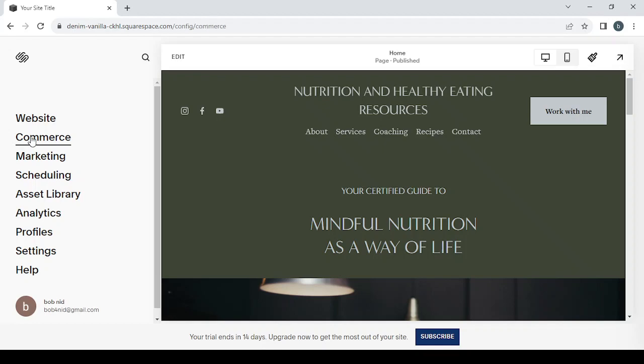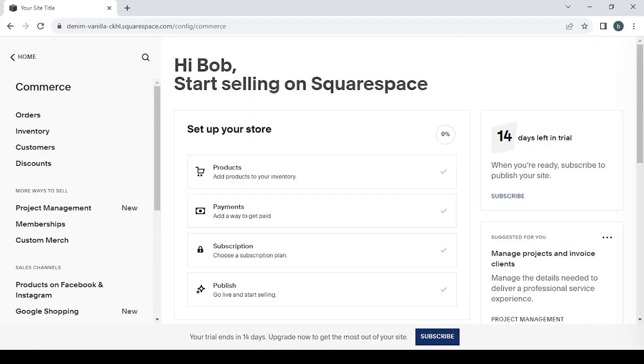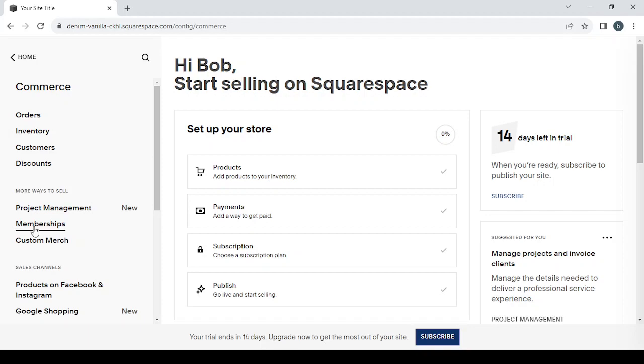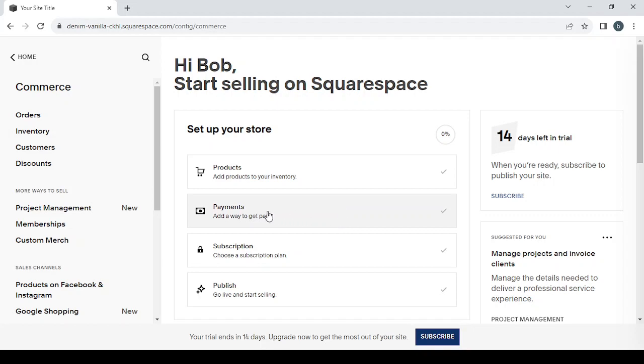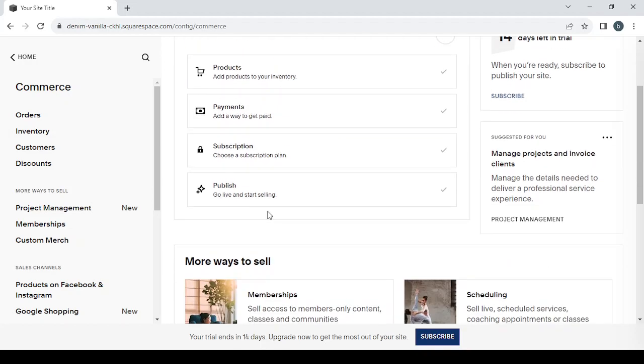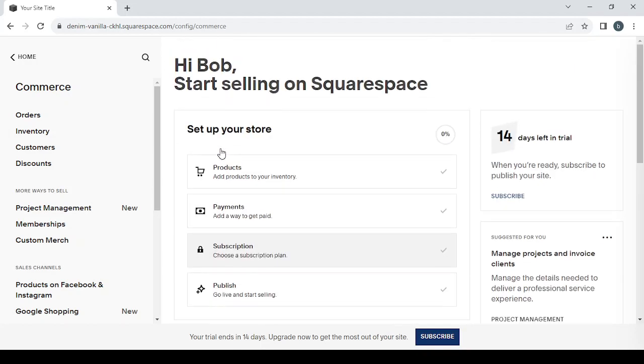Let's go back home and proceed to the next section, which is the commerce section. It's where you can manage your orders, view customers and discounts. You can also manage your memberships, custom merch, project management. If you want to add new products or set up the ways to get paid or choose subscription plans, you can do all of that in this area.